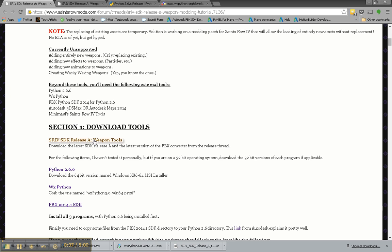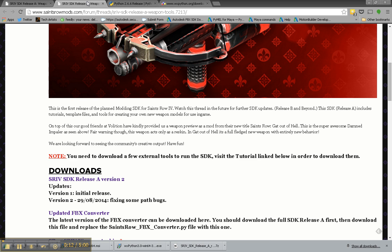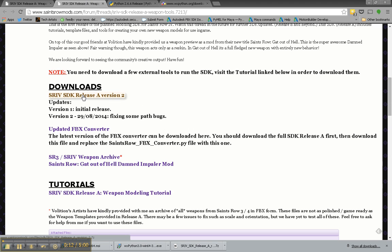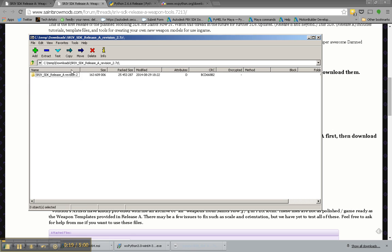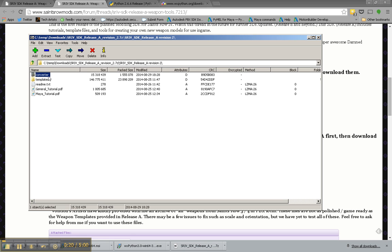You'll go to the Download Tools section, open up the link for the Weapon Tools page. That'll take you here. You'll want to download this 7-Zip archive.